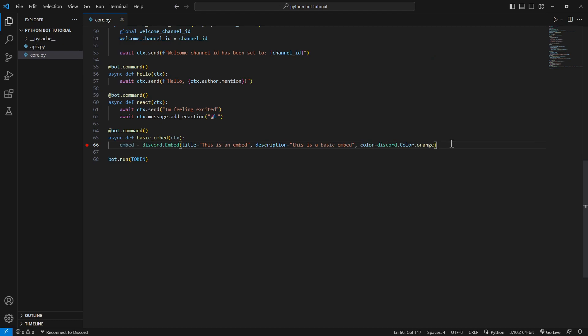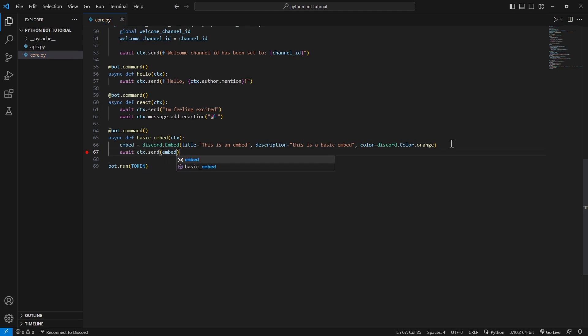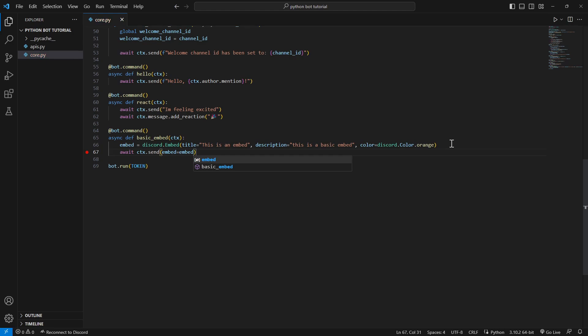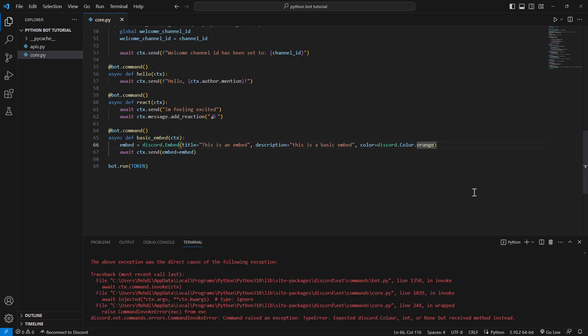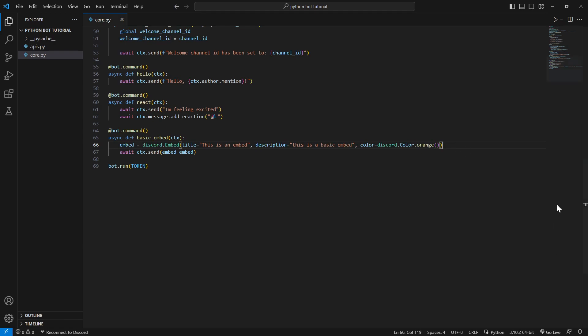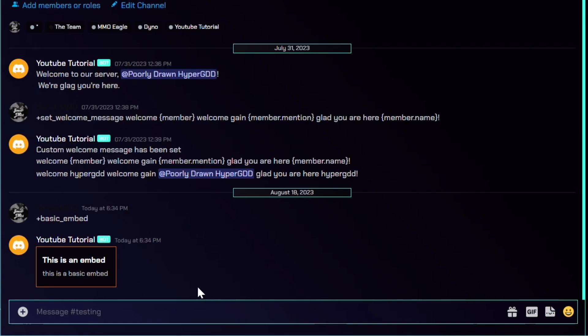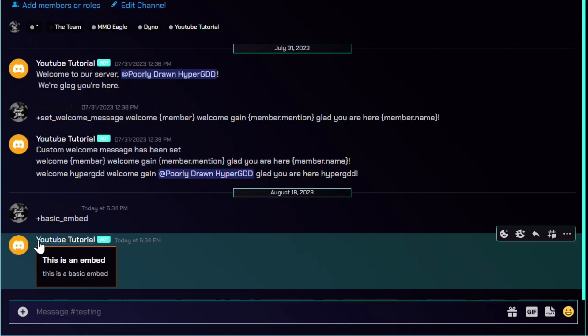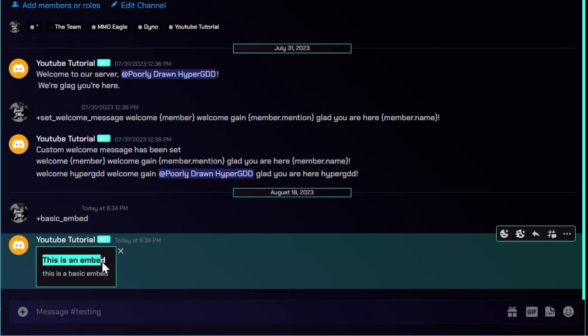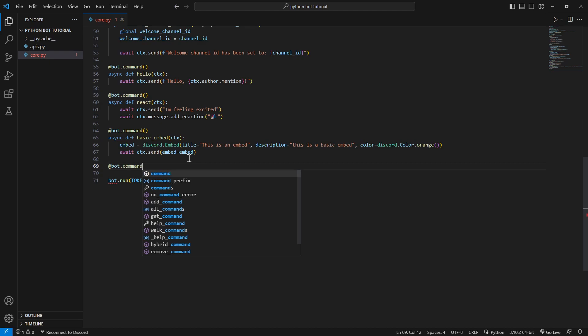And after that we'll just simply send in the embed. Dot send, just say embed is embed. As simple as that. There's a little error here, just forgot it's a function. Now let's redo it. Let's type in here basic embed and as you can see it's orange layout, that's orange, and this is an embed, this is a basic embed. Now let's make a more advanced type of embeds.